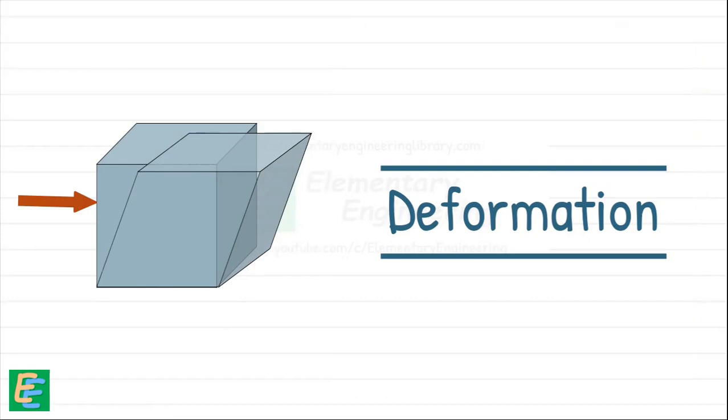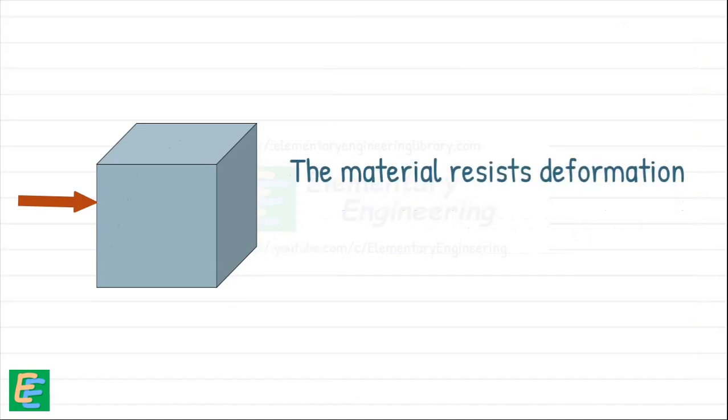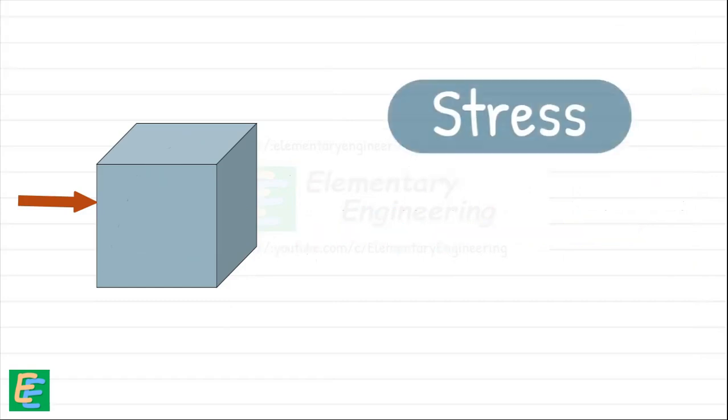But the material doesn't just allow this to happen, at least not easily. They resist deformation by developing internal forces. We can think of this as an internal resistance that pushes back against the applied load. This internal resistance is called stress.